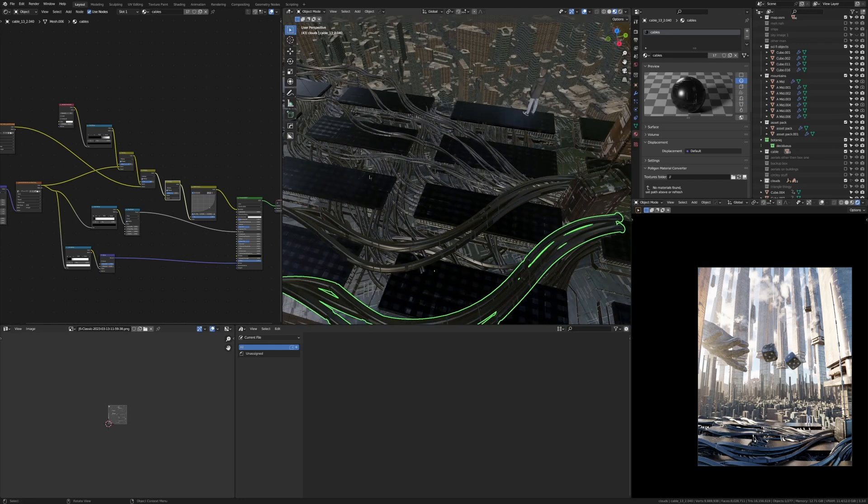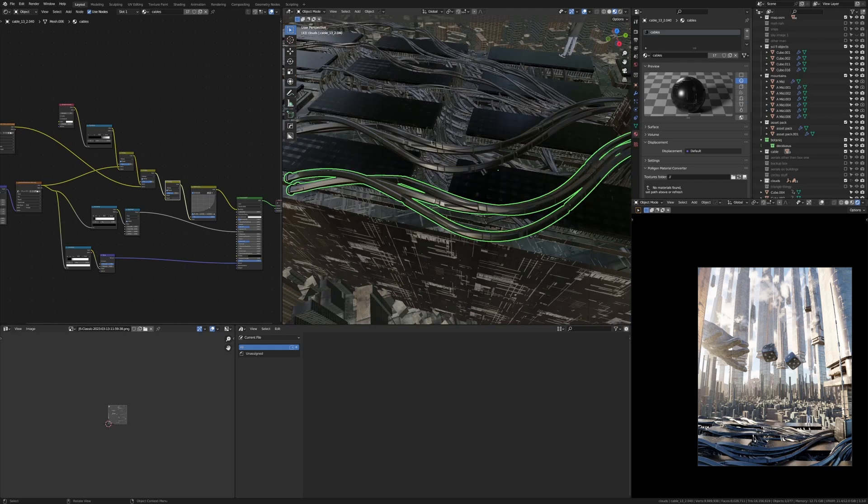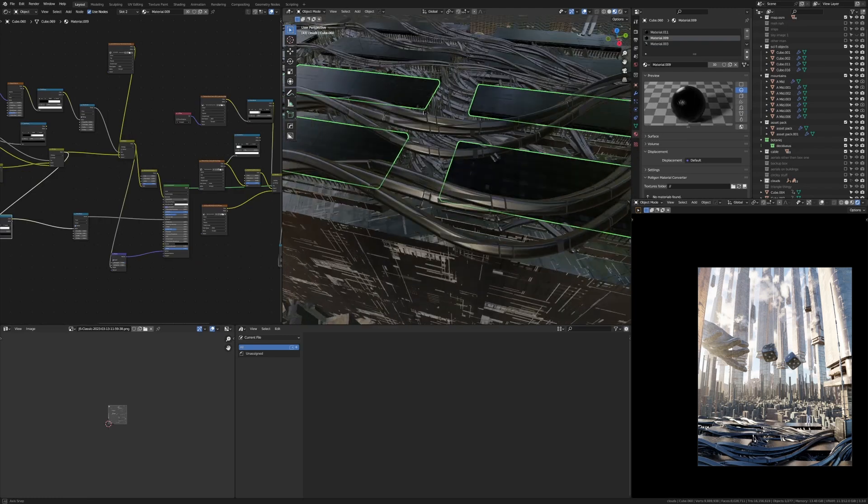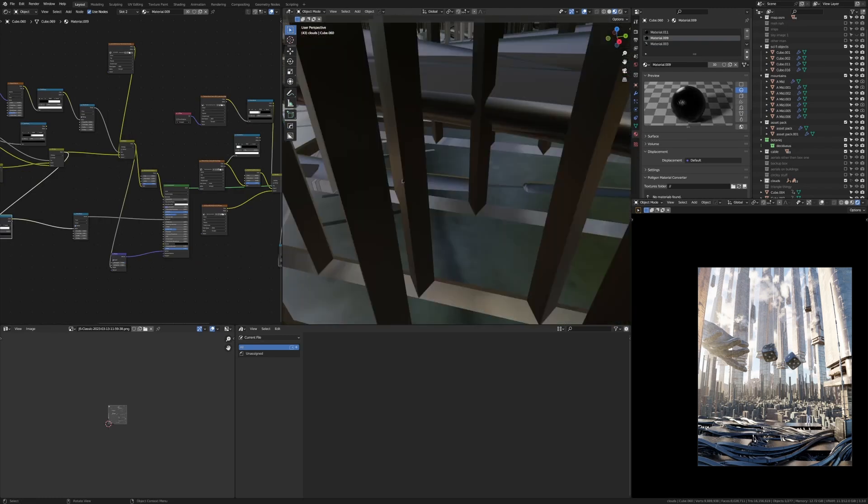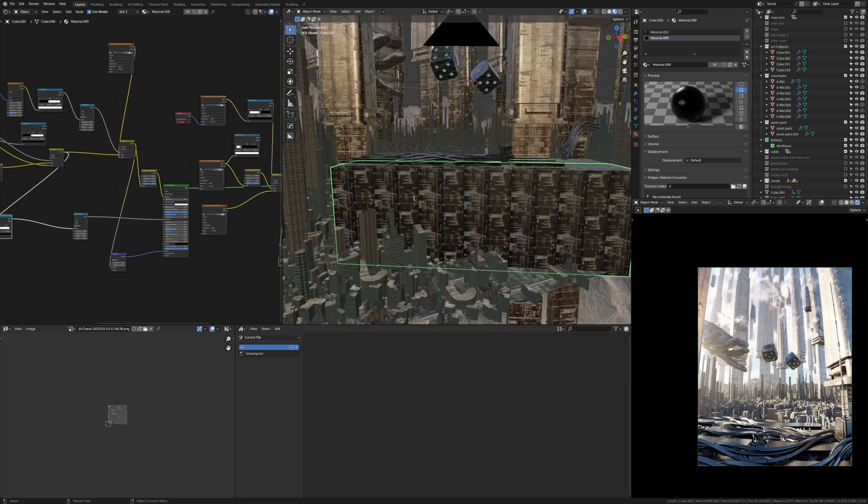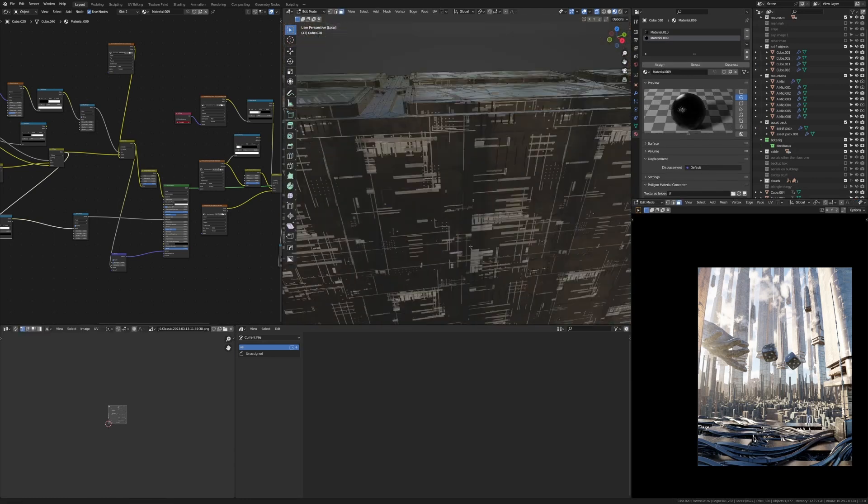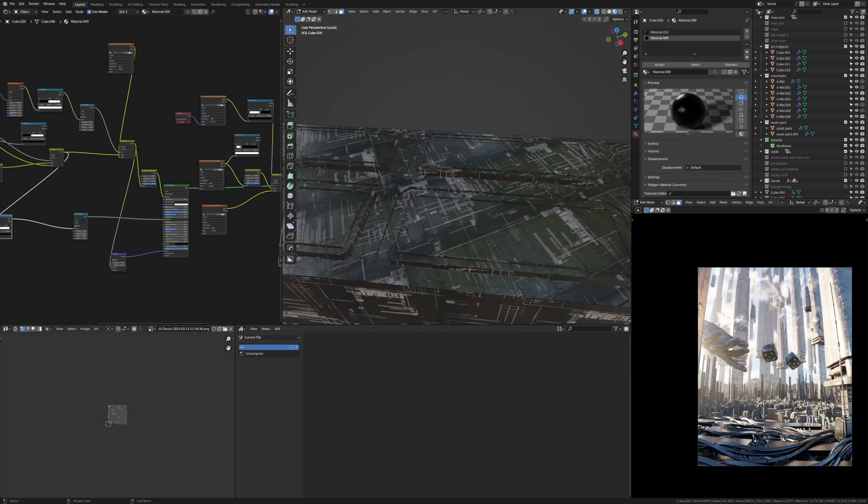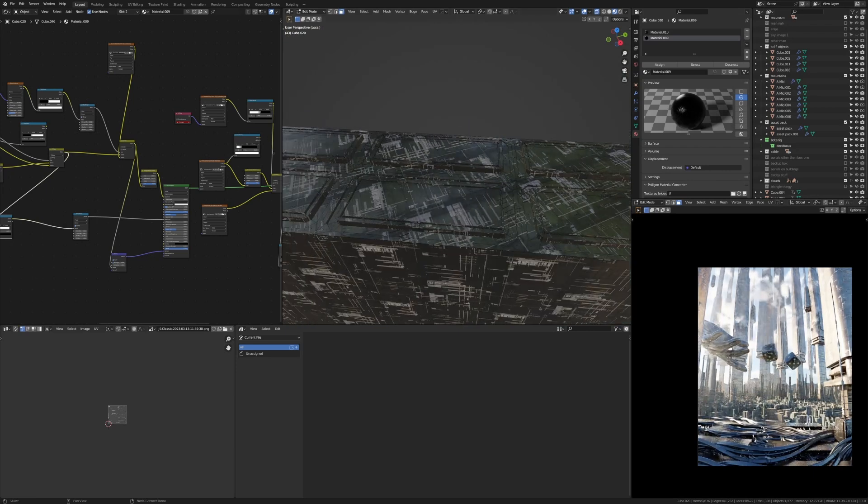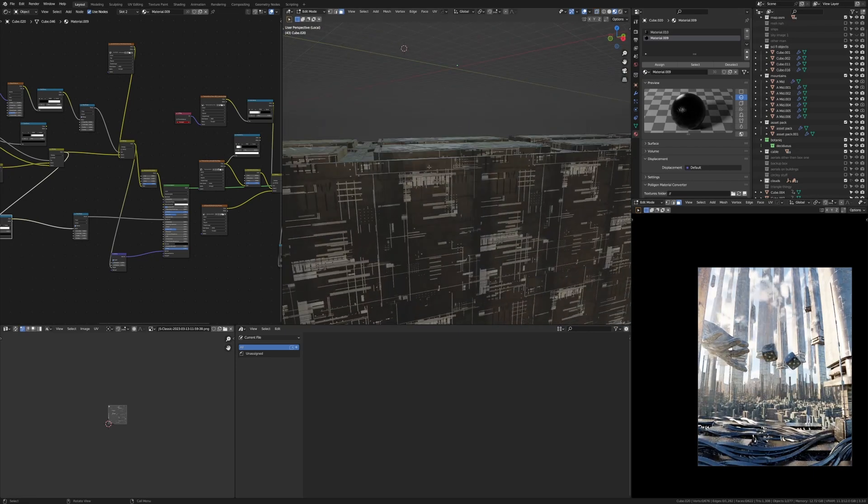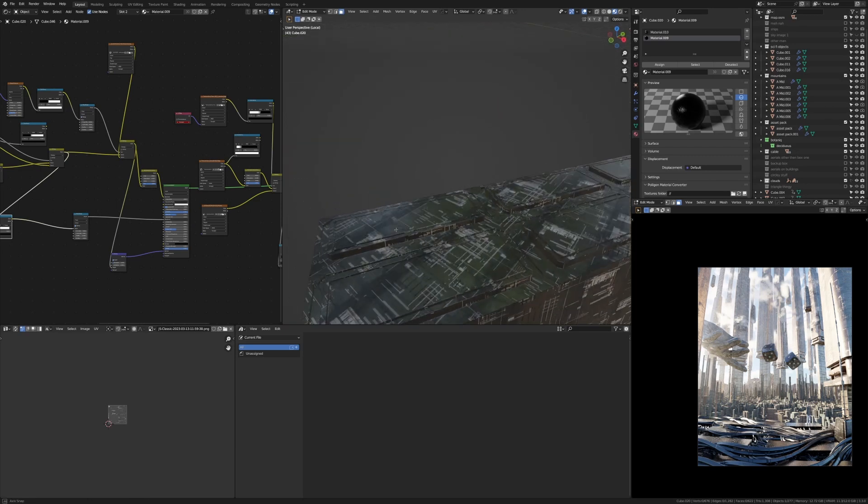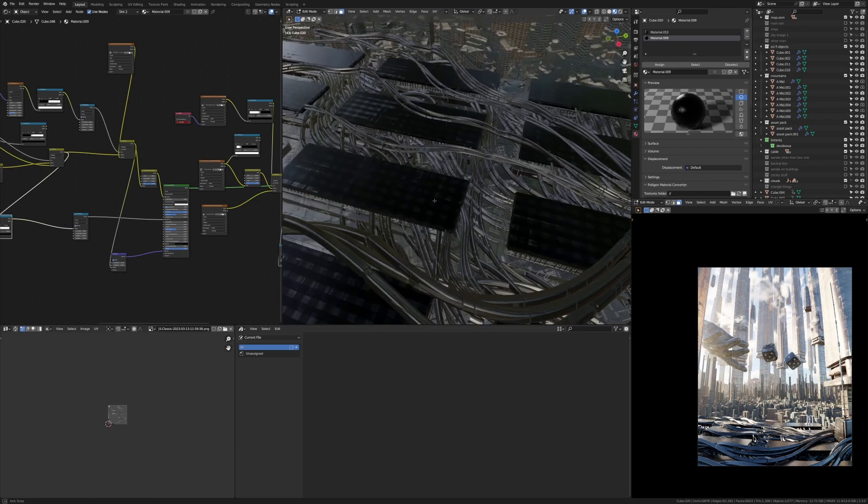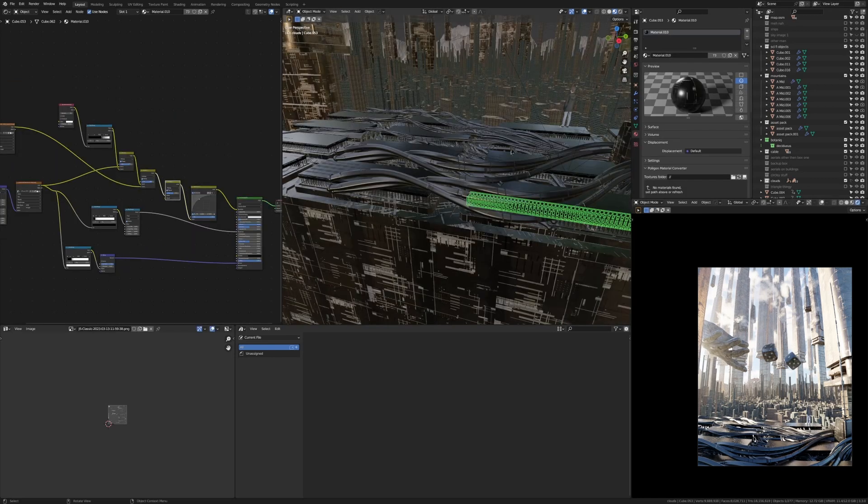And then I just duplicated these all around to create some more detail and then these things here I imagine they would be like solar panel looking electric thingies. So just a box I modeled, I'll show you what the geometry looks like. I kind of just inset the faces and then extruded them up and created like a panel looking sci-fi thing, you know, then I made a panel at the top.